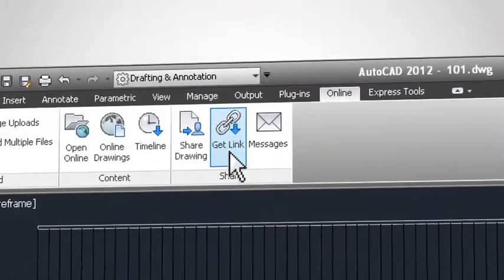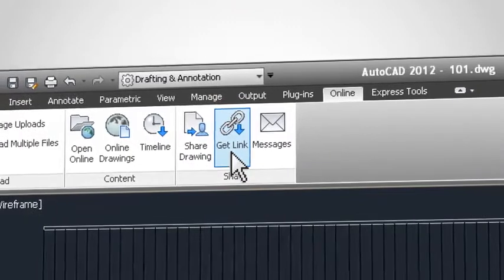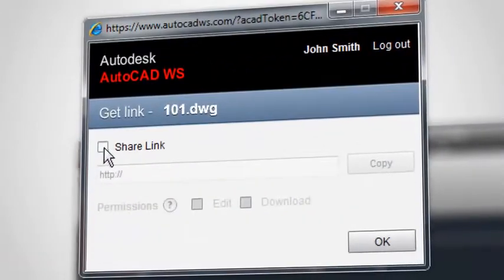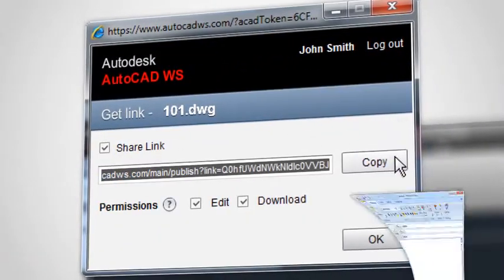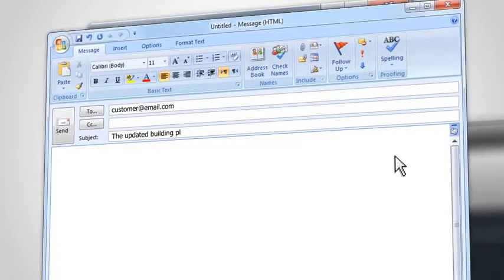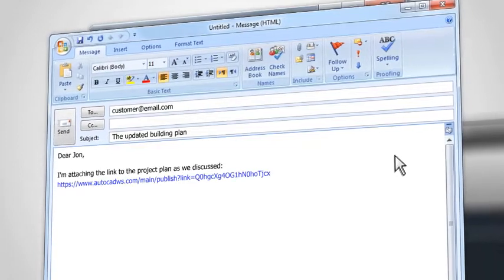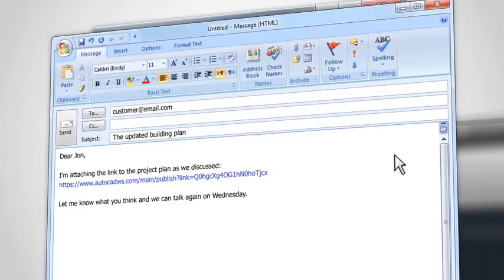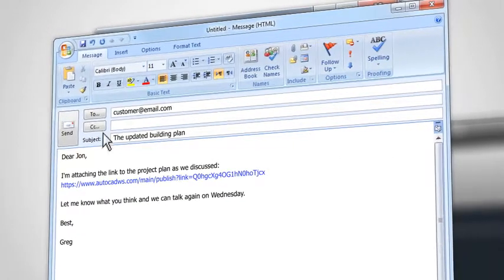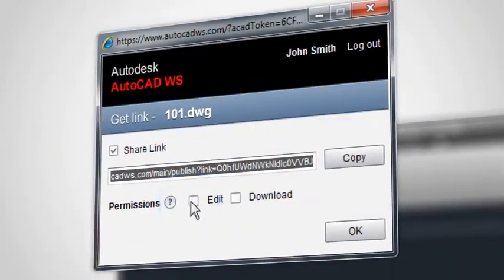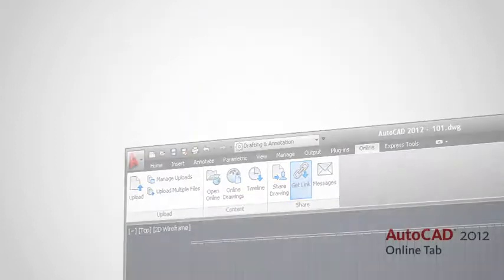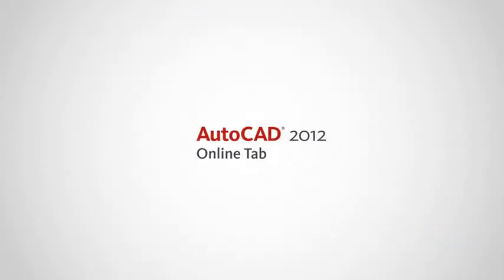Another way to share files is to use the Get Link function. Create a link to your drawing and paste it in emails, documents or electronic brochures. Even after the link was sent, you can still disable it at any time. We hope you found this tutorial helpful.